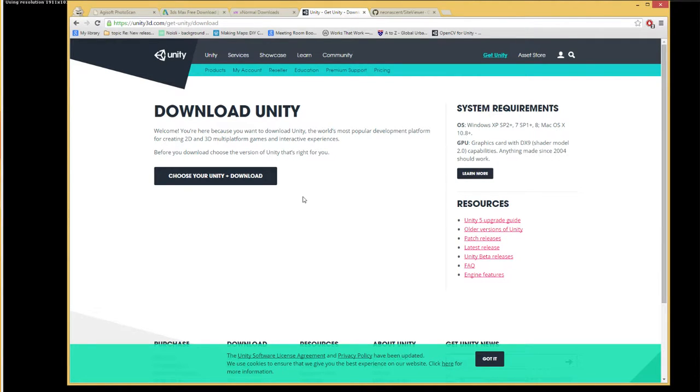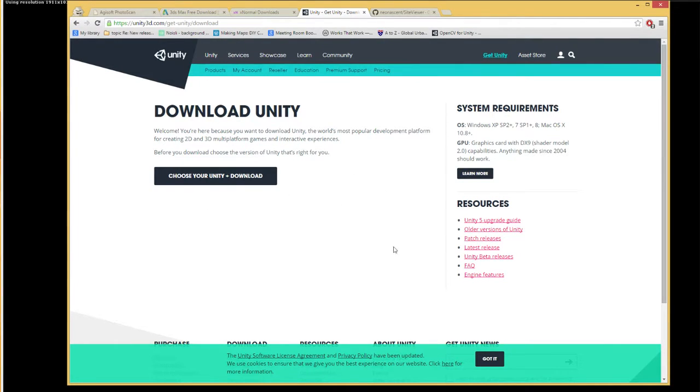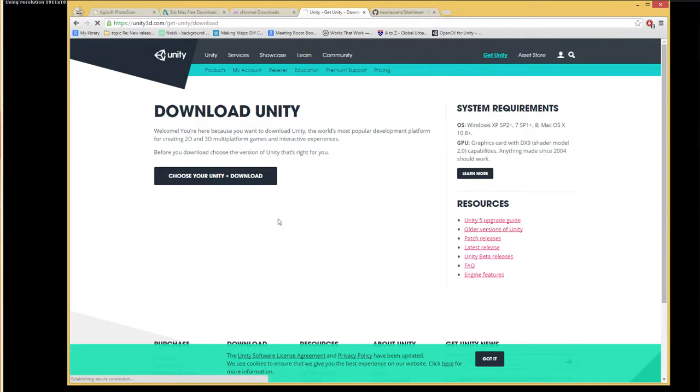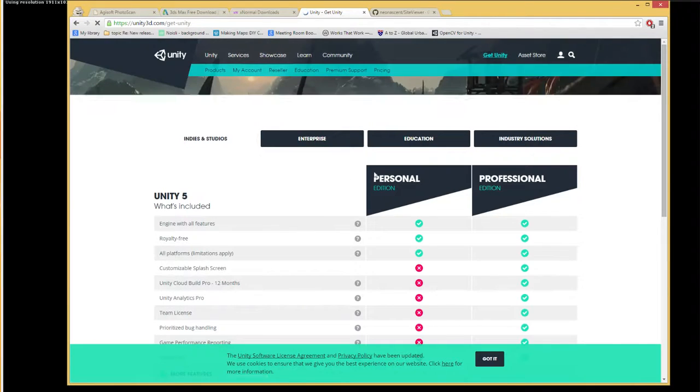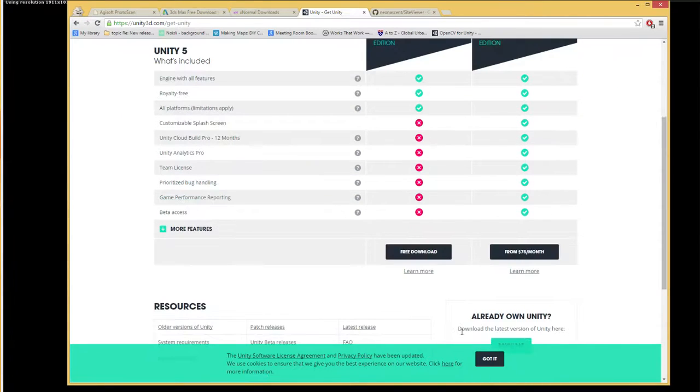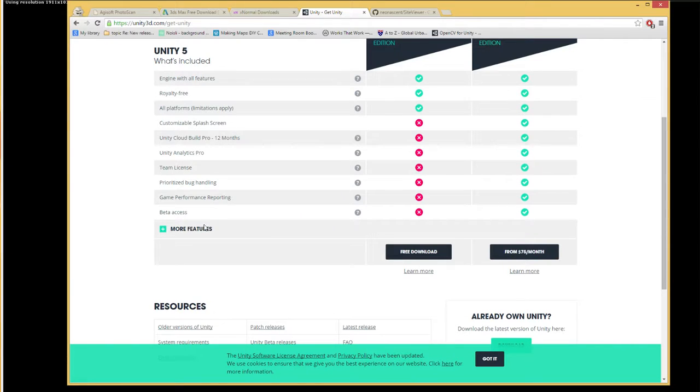So this is free as well. You don't need the pro version, you don't need the paid version. I'm using Unity 5. If you search for it and just go for the personal edition, then you should be able to run it. You don't need any of these other elements in order to go through this workflow.